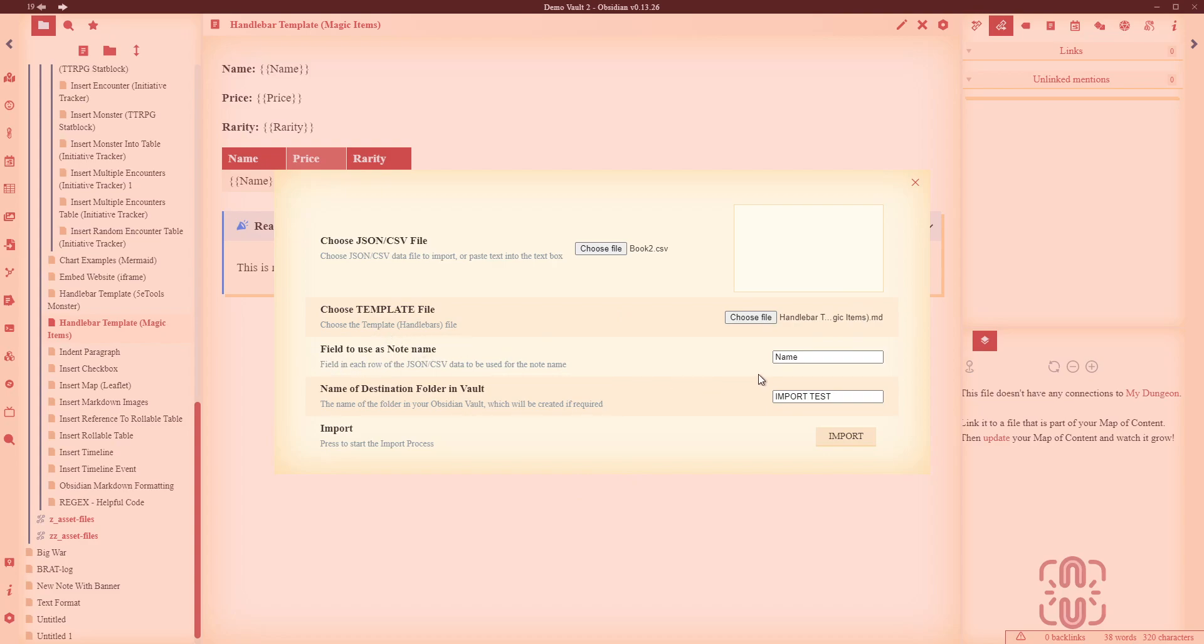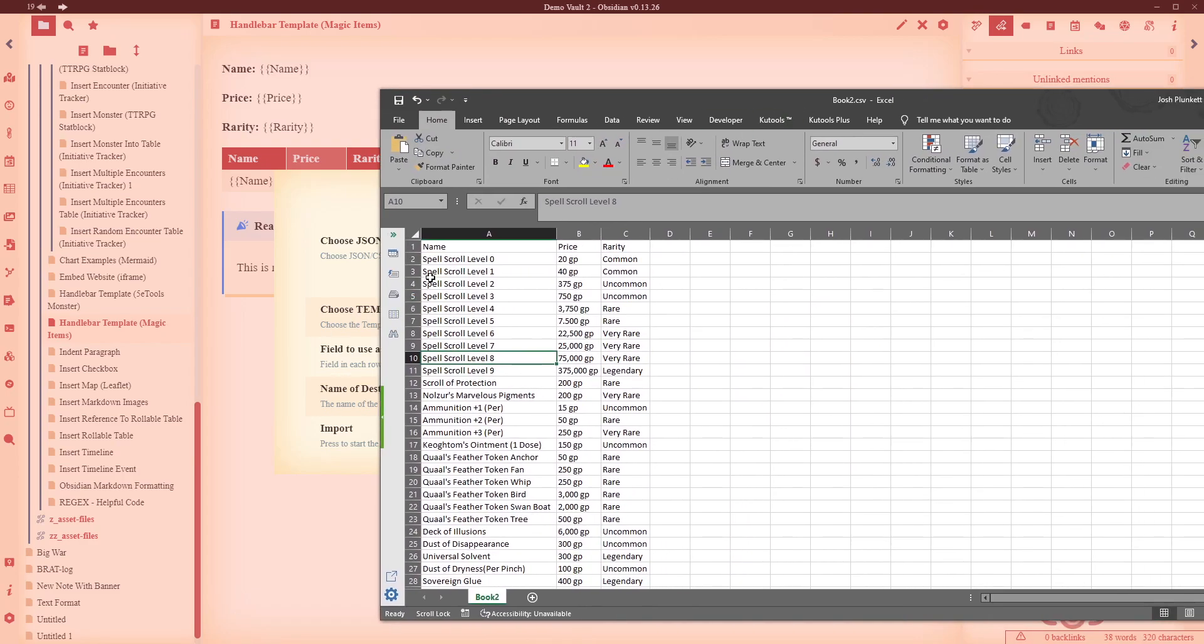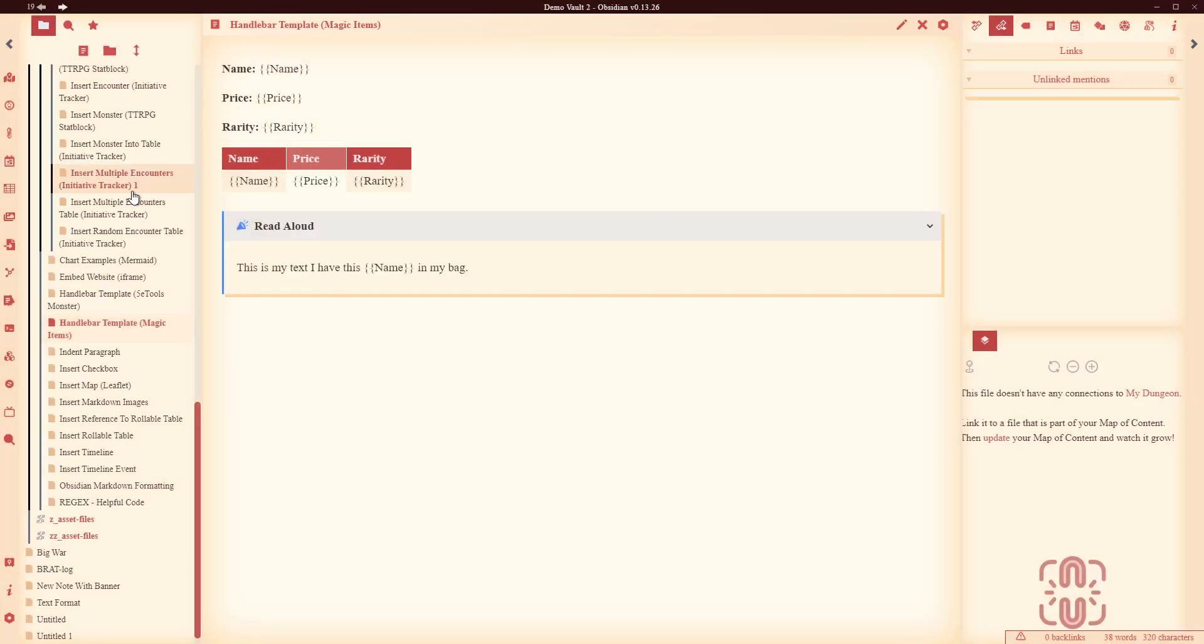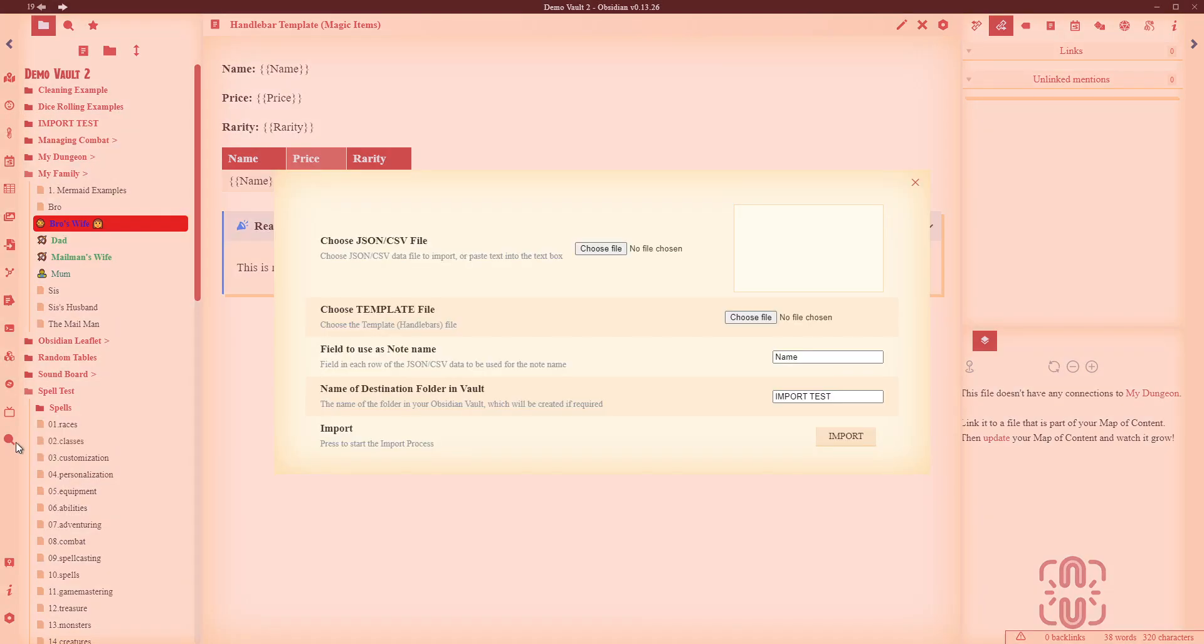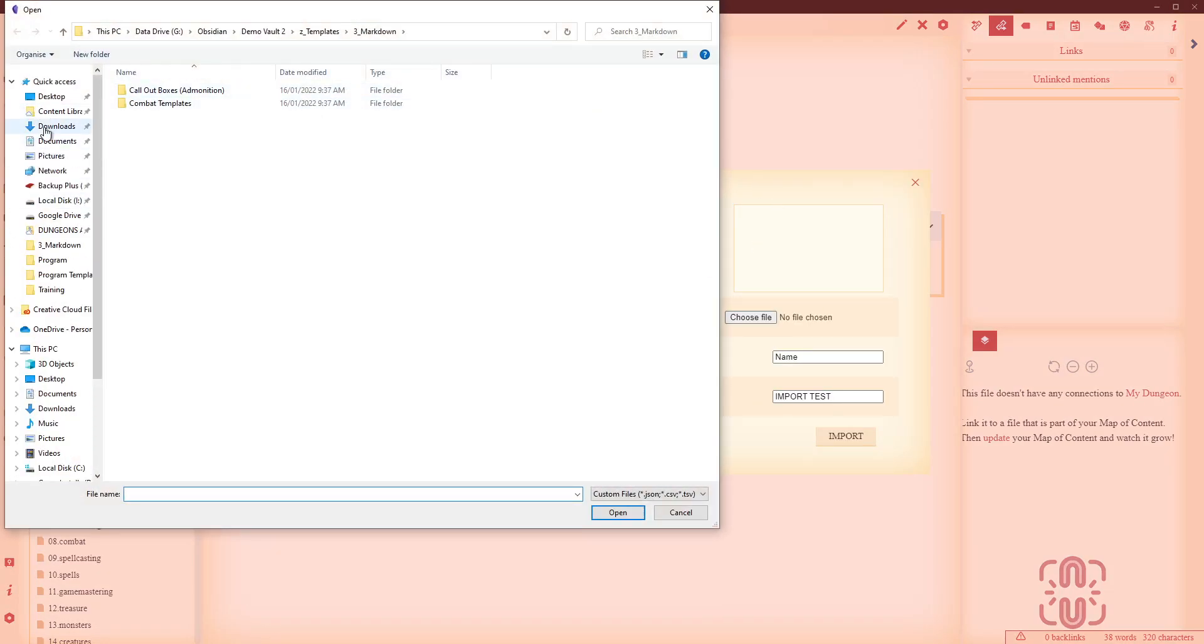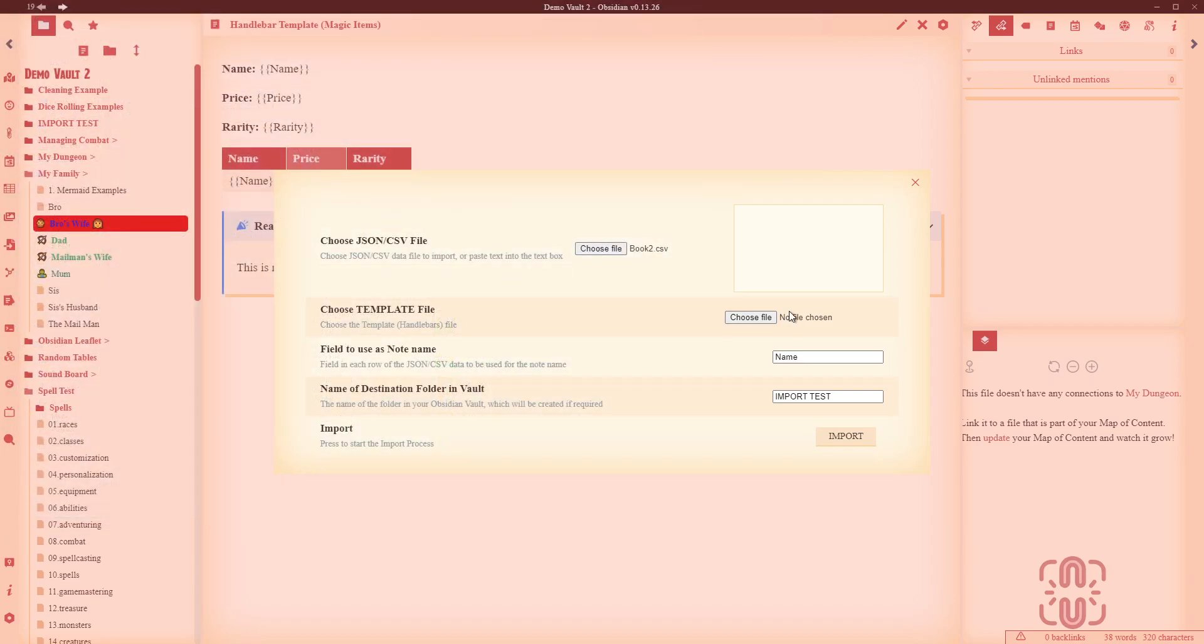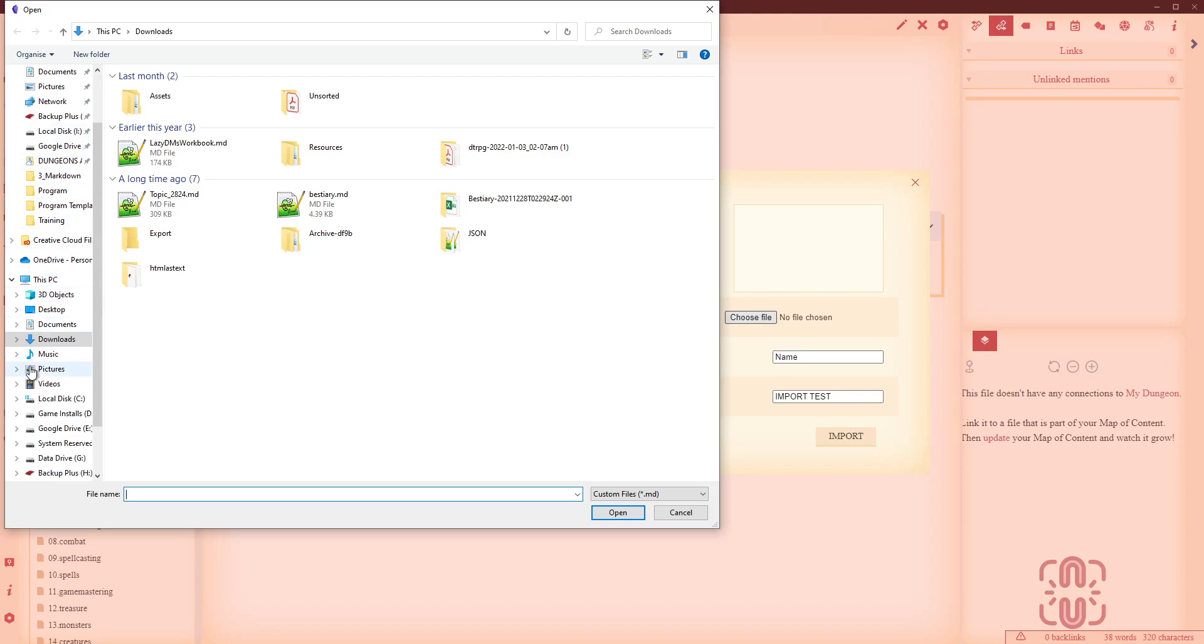Field to use as a note name, alright so I want my files to be named according to, well in this case here what I'm going to use is the name of the magic item, that's fine. And which folder do I want to put it in, I'm going to put it into the import test. Alright now just to show you just how cool this thing is right, like import test right now is empty, there is nothing in here. Now we come back to here, I gotta do this again, I take long if I can't remember where I put everything.